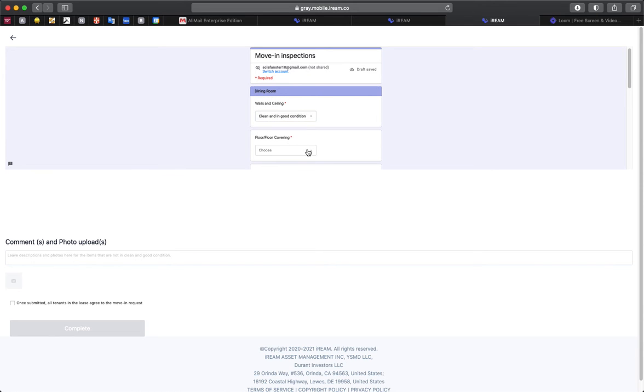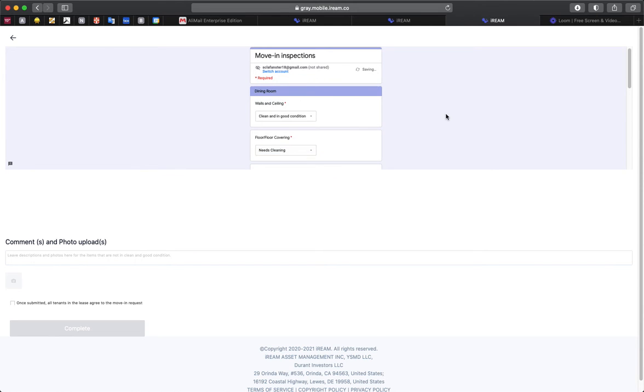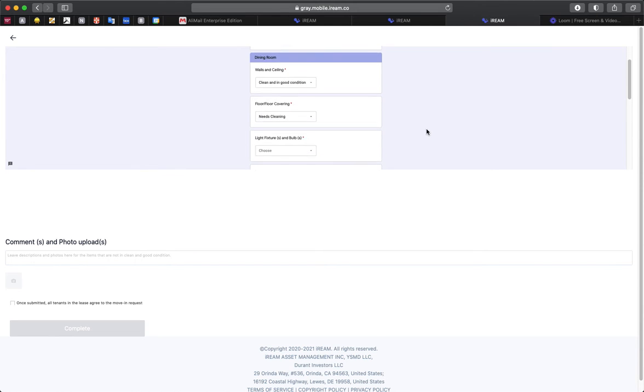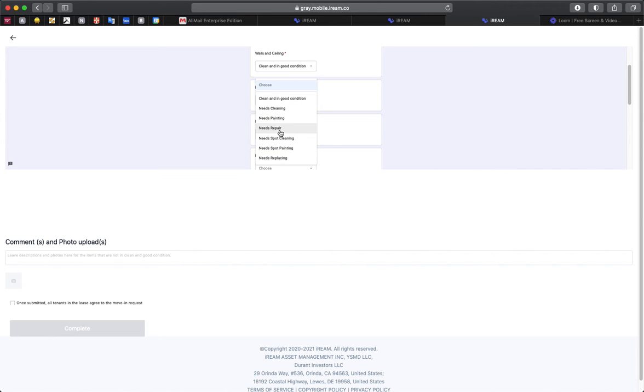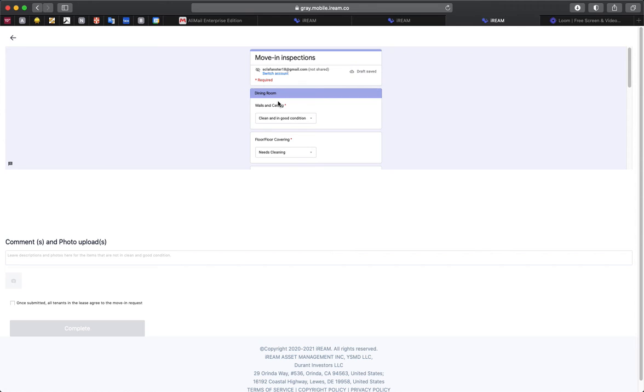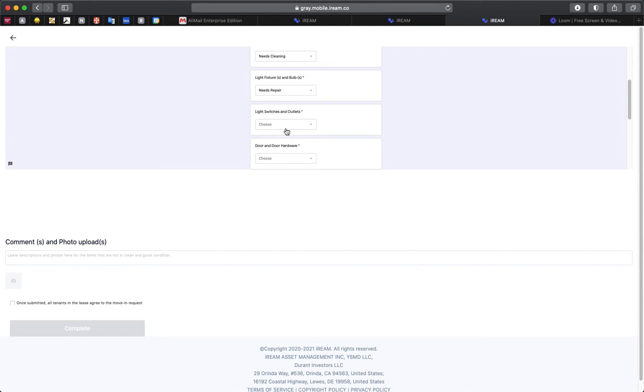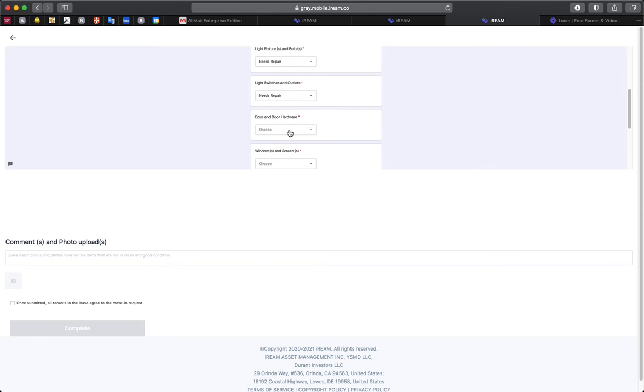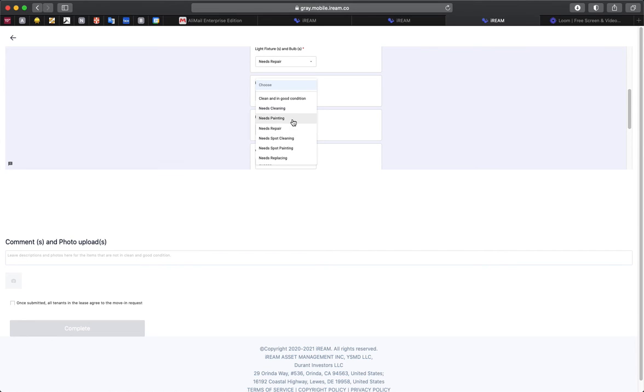That way, when it comes time to move out, if these things are never taken care of, you're not charged in your security deposit for them. So what we'll ask you to do is go through each room and fill out if things are in adequate and functioning position.